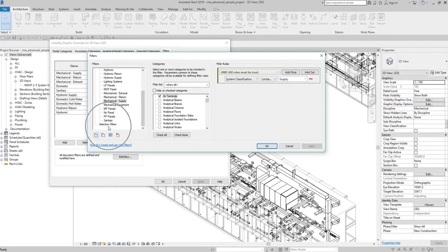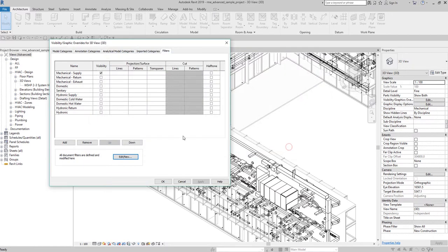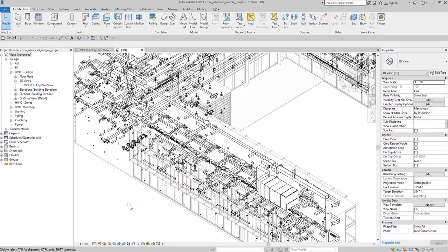For this video I'm going to show you how to use a selection filter — how to create a filter using selection filters. From the name itself, all you have to do is select the object that you want to be included in the filter.